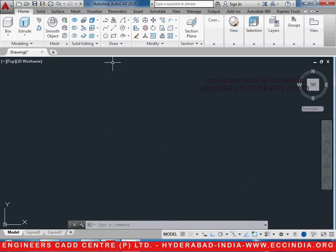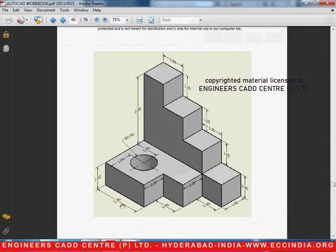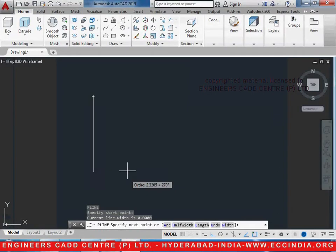Let us take a polyline — PL enter. Select a point, then let us go ahead and draw the base part, the distances of which are given over here: 2, 2, 1, 1, and 1.